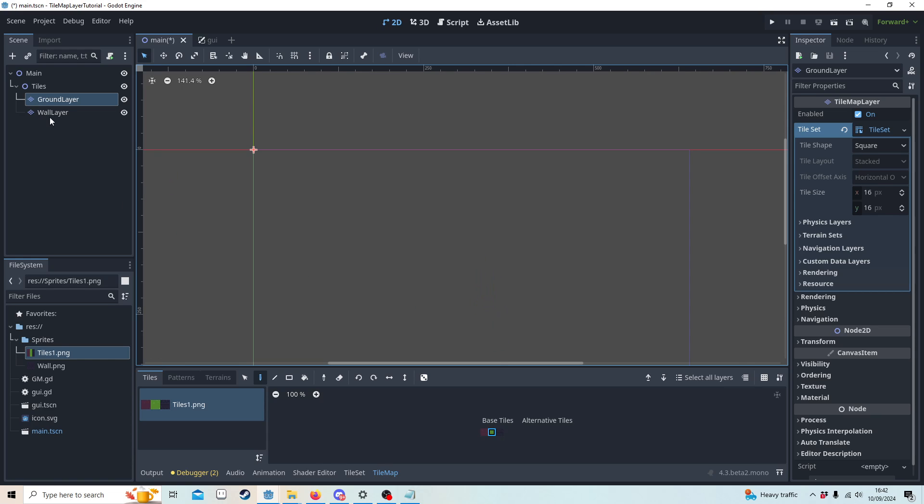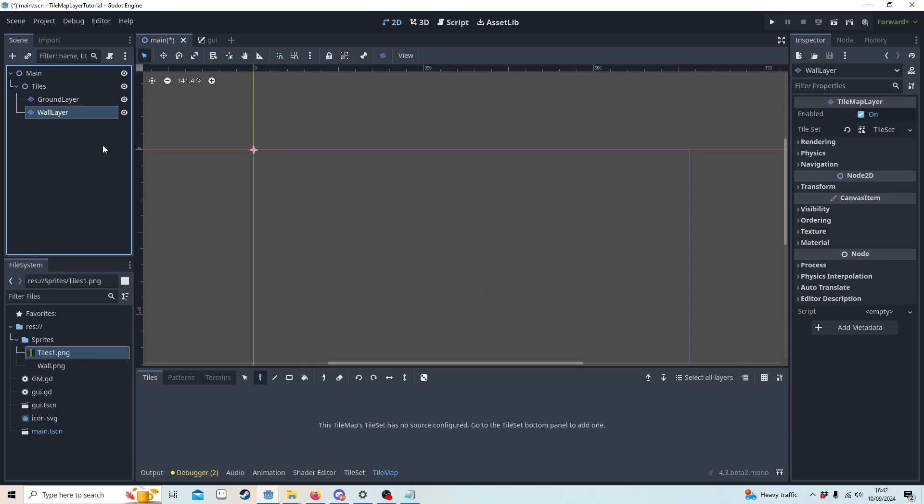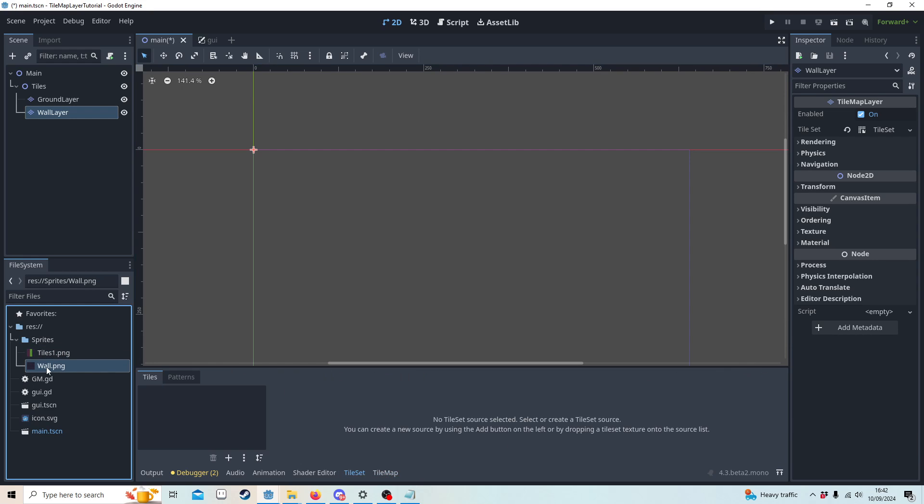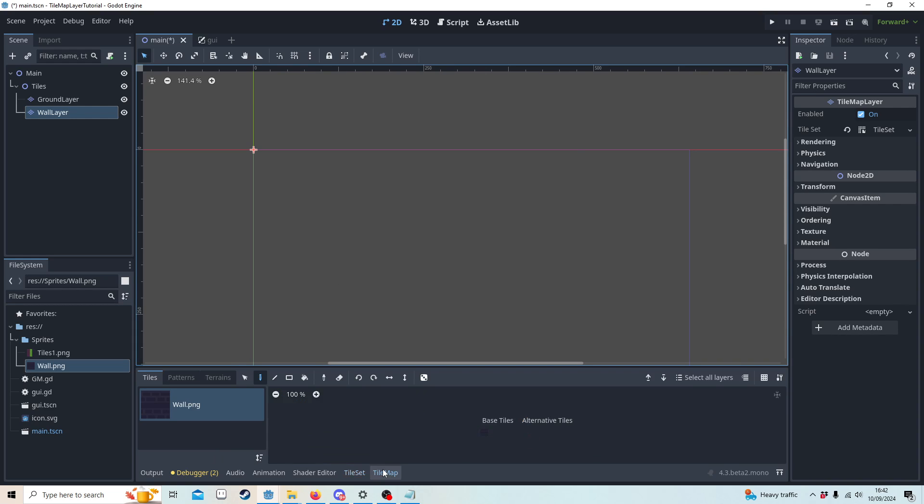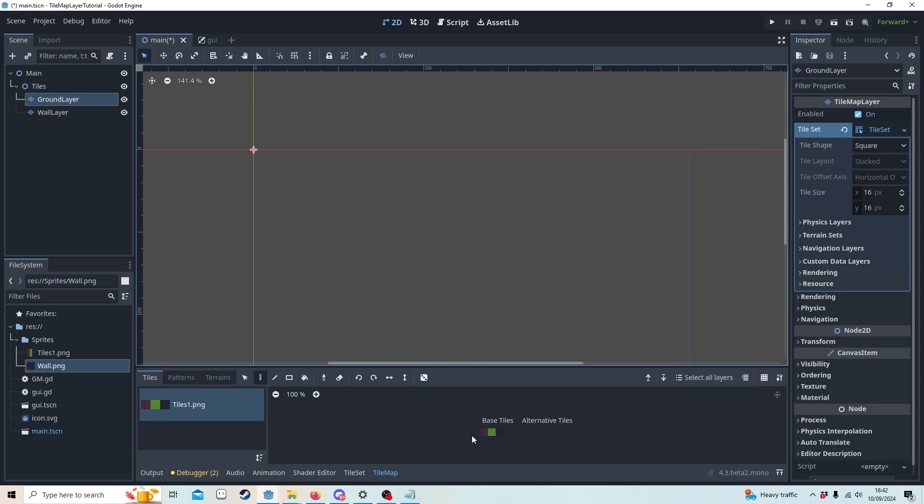Now if I go to the wall, I'm going to drag the wall into here, yes, and now you'll notice that we can do the functionality as before.